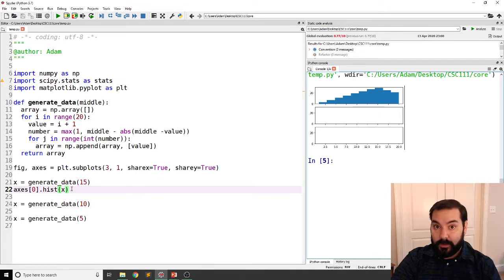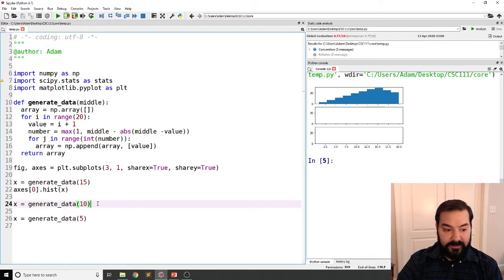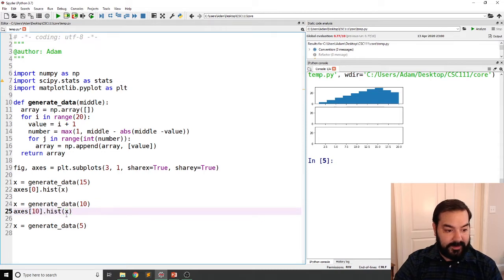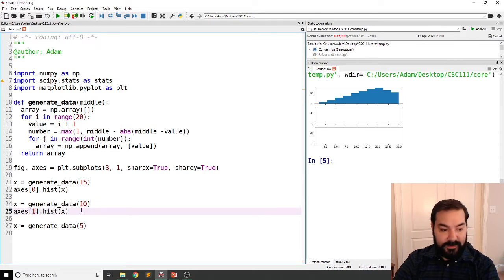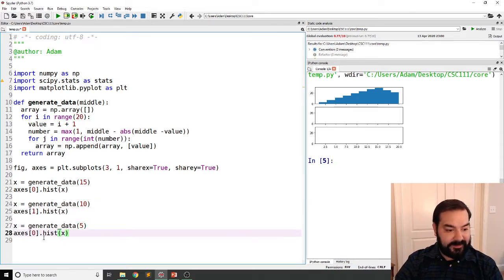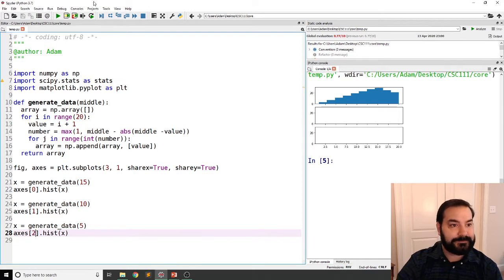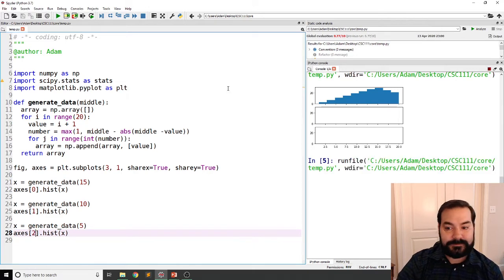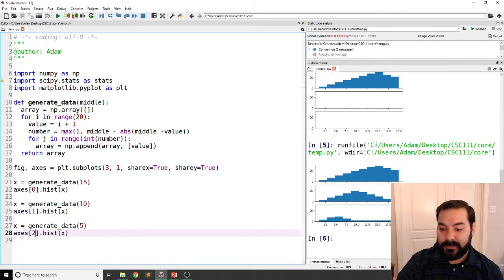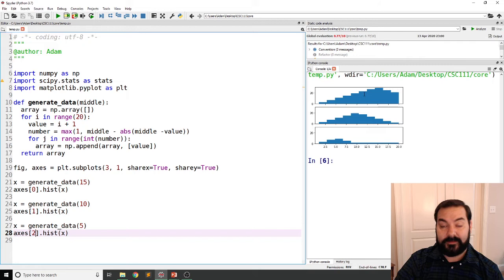But you can already imagine what would happen if I came in and did the same thing for axes at one, not ten. And axes at two.